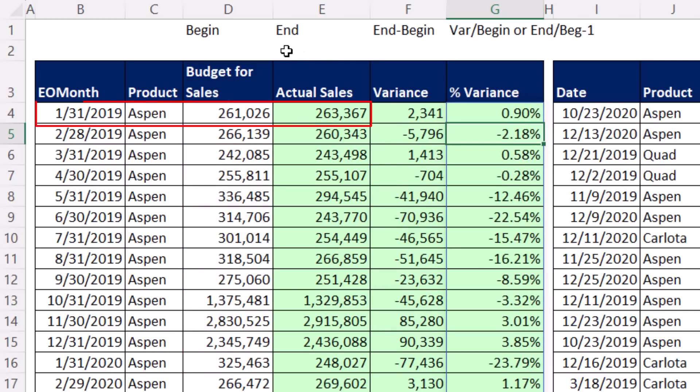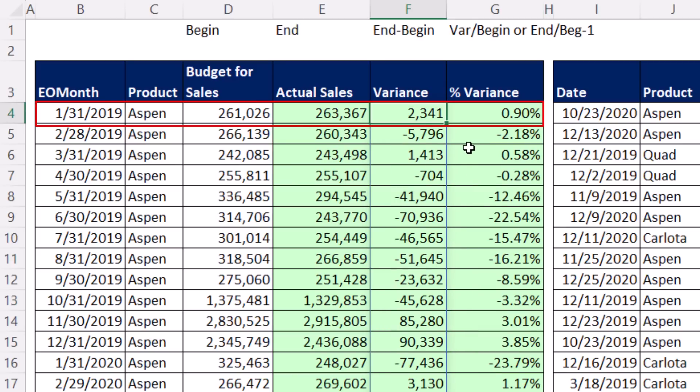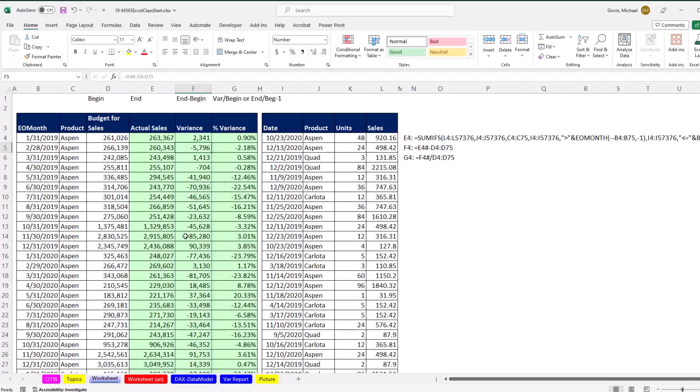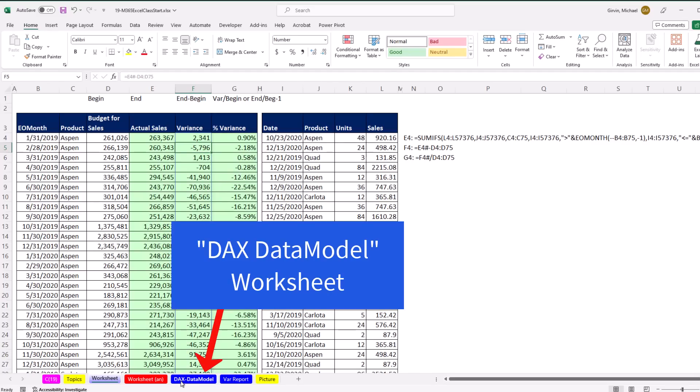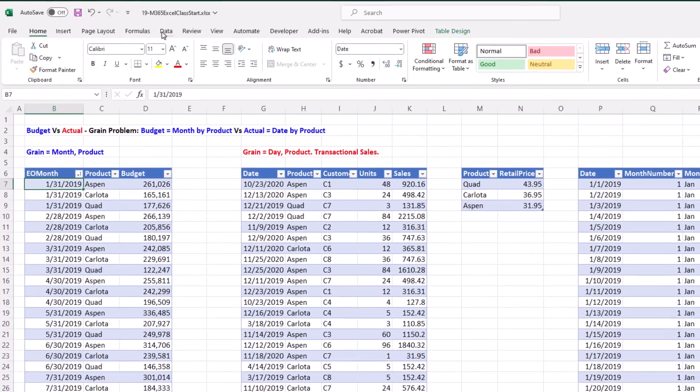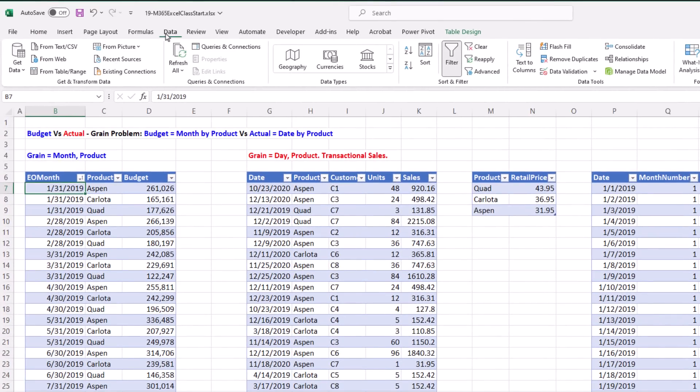We get to see budget and actual side by side. The variance—it was up by about 1%, and then we were down by about 2%. Now let's go over and look at what I have labeled DAX and data model, but it's really a data modeling solution. I've already used Power Query to bring these into the data model, so we'll go look at our data model.